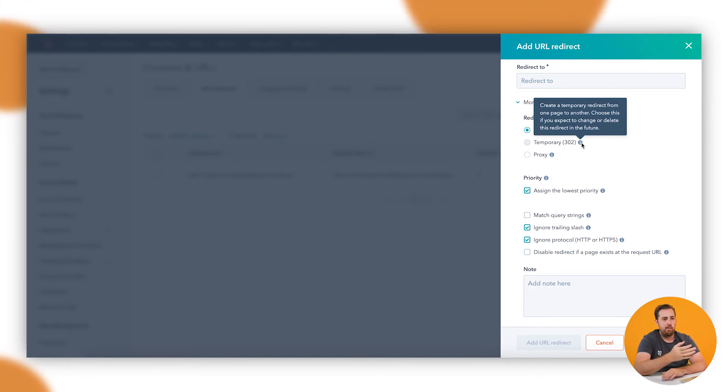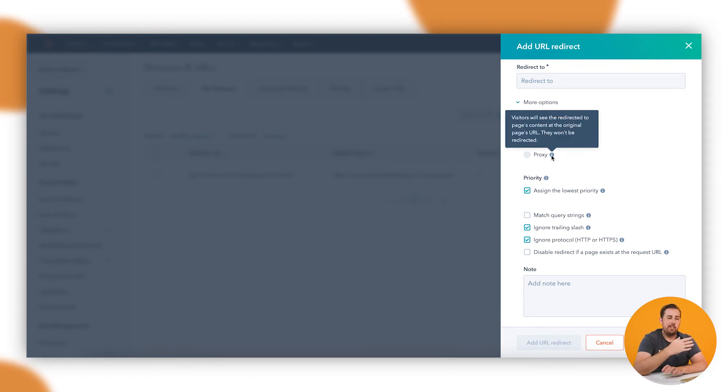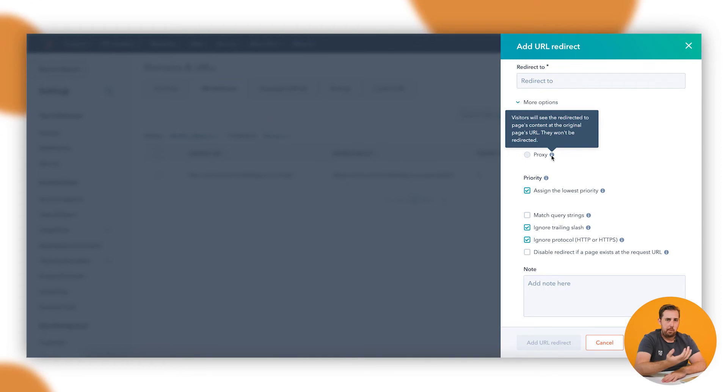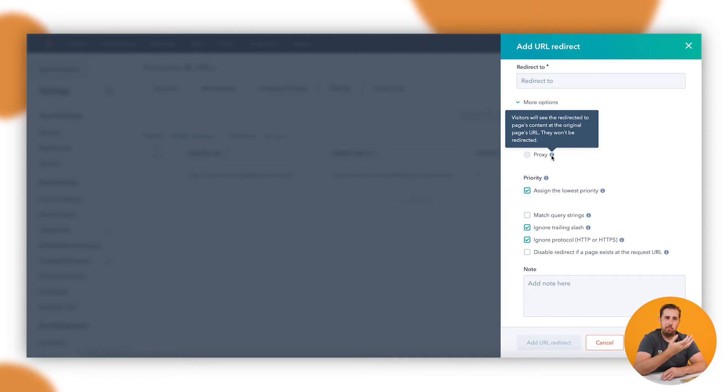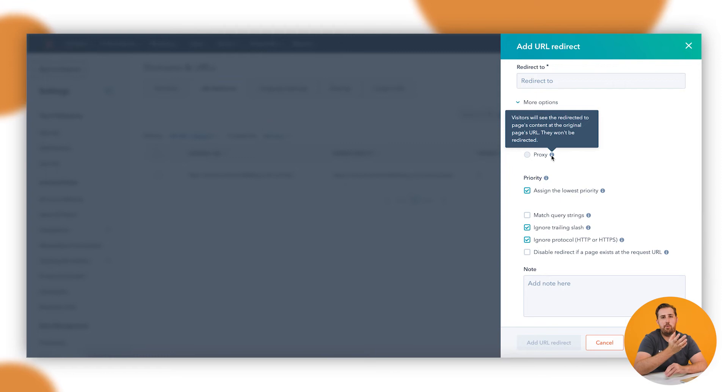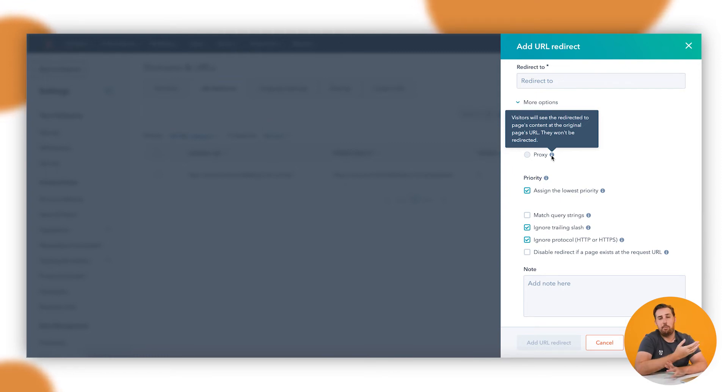Proxy is a little bit different. Proxy isn't really a redirect. You're not pushing someone to a different place on the website or on the internet. You're basically just hiding the original content behind the new content. That one's a little bit more detailed. I think a redirect is normally what we would recommend because it's a little bit cleaner and a little bit easier to manage if you don't have developer experience.